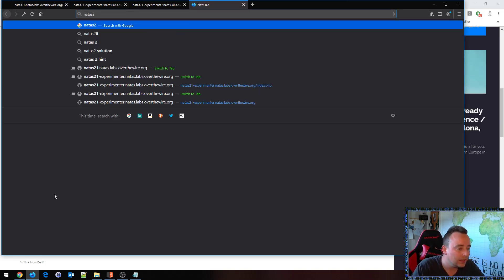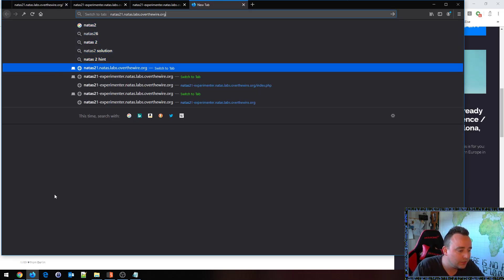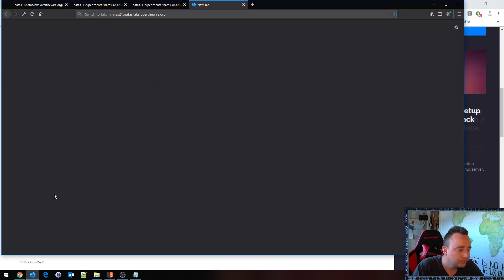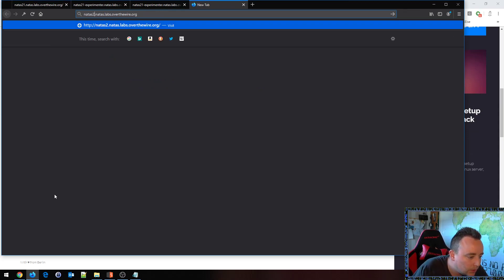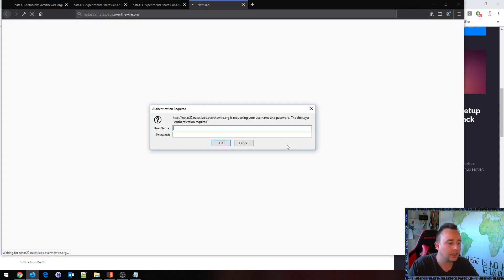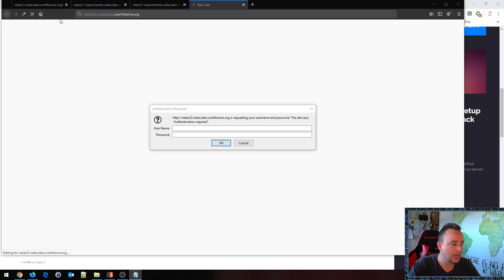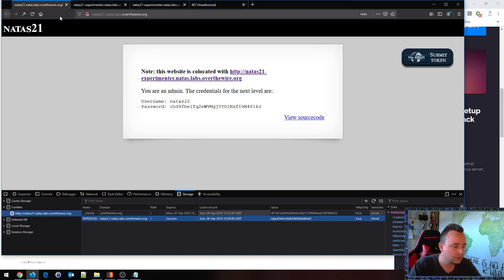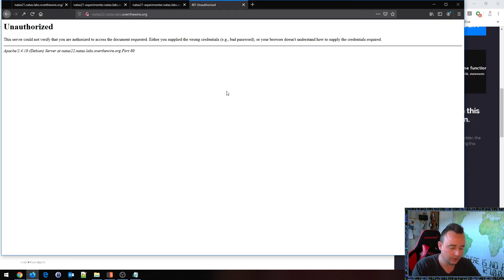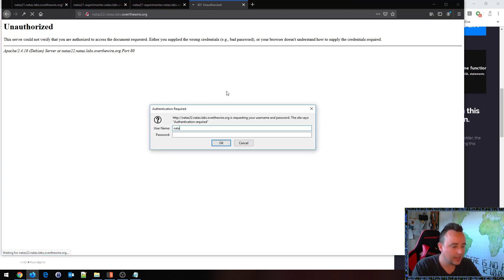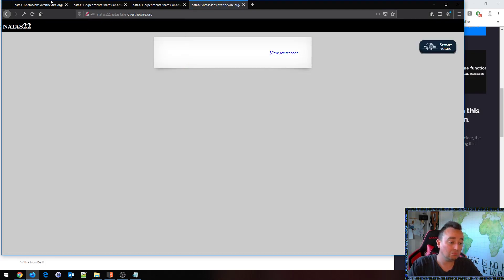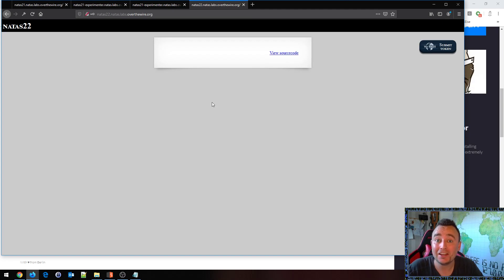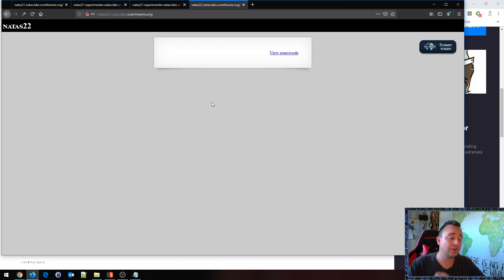So let's see if we can get into NATAS 22 then with the credentials that we were given. So we'll do that, we will actually, we got to copy first so I'm going to copy this password here. NATAS 22, and looks like we're at another application, another challenge.